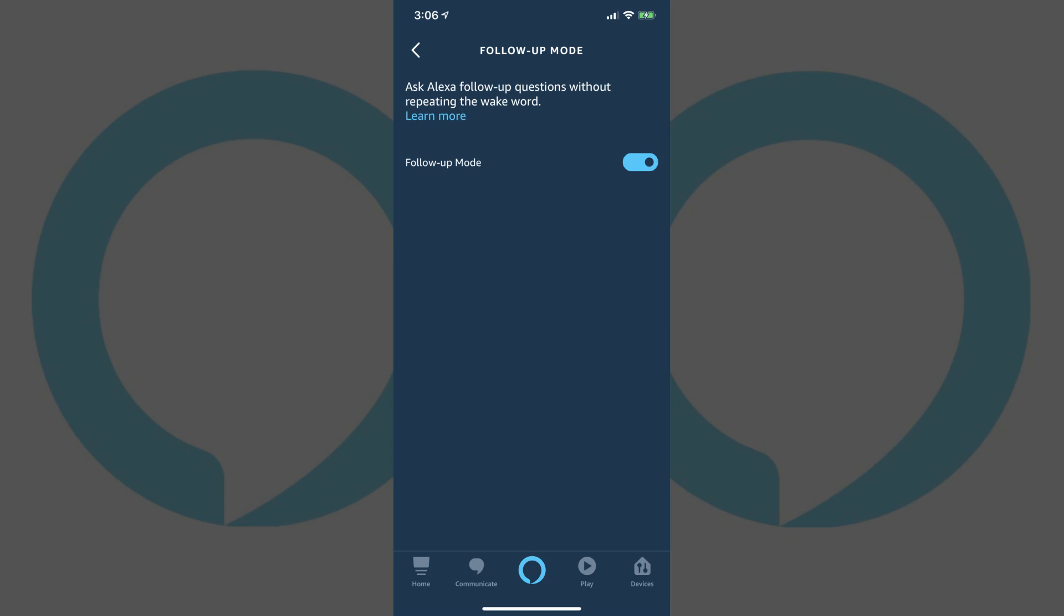With Follow-Up Mode activated, Alexa will listen for five seconds after you ask an initial question to see if you ask any additional questions. For example, you could say, Alexa, what's the temperature going to be like tomorrow?